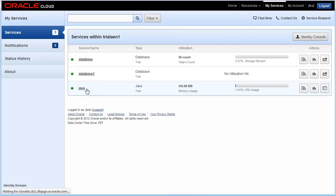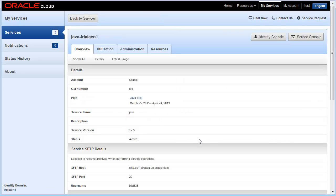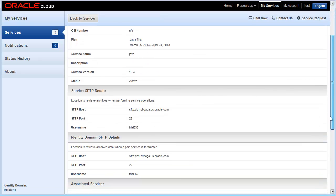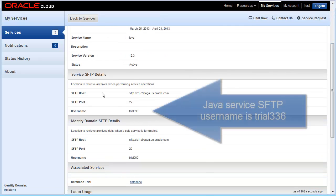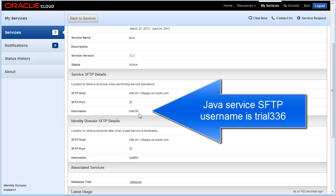And then likewise for Java, if I scroll down to SFTP details, this is a whole other trial user again.